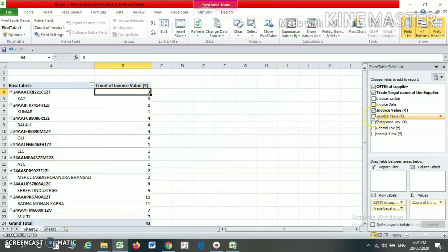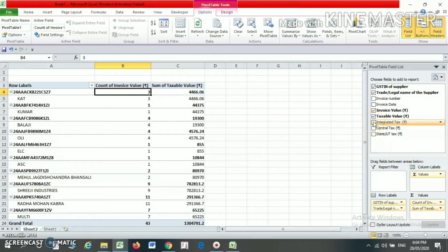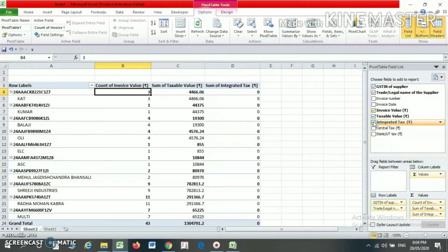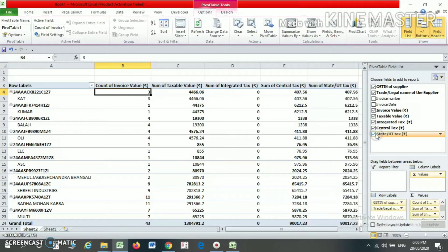If you want the taxable value in your column, just select taxable value. Similarly, if you want integrated tax (IGST) select it, for central tax (CGST) select it, and for state tax (SGST) select it.